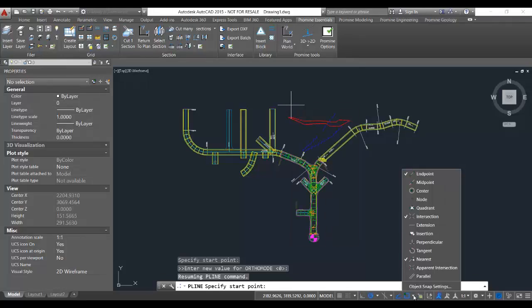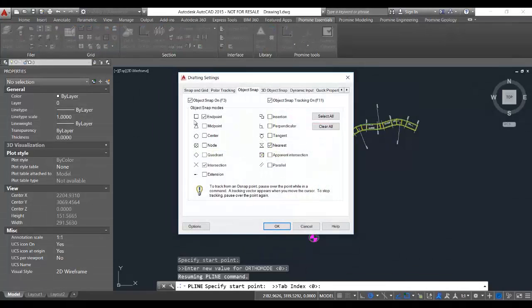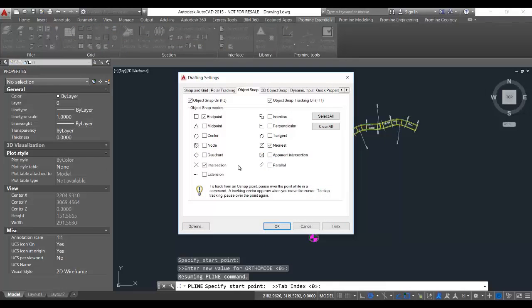If you look at the bottom of your AutoCAD interface and press on object snap settings, it'll bring up the same menu that we brought up by pressing shift and right-click. However, when you're running a command, you don't want to exit the command and open up the settings through this way.